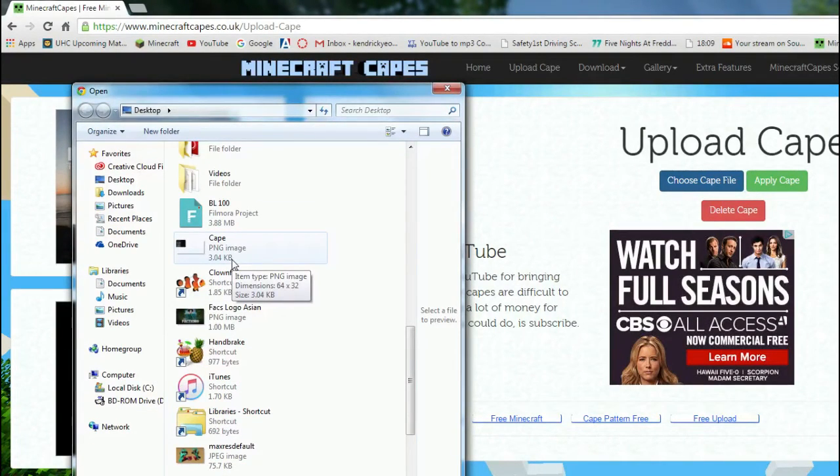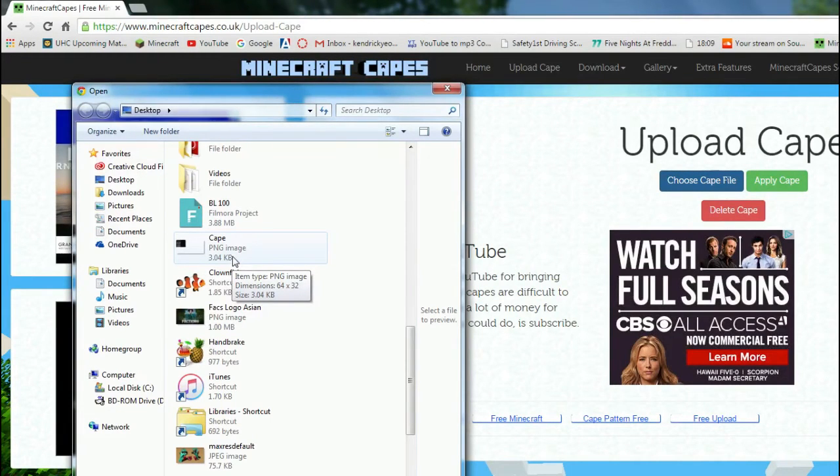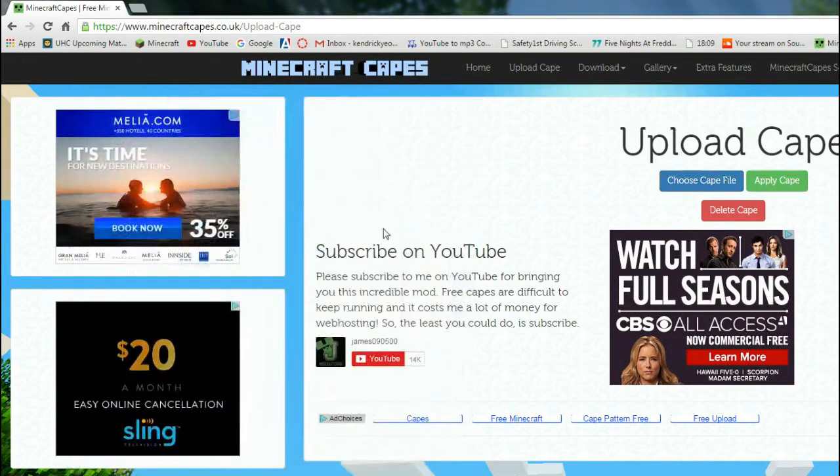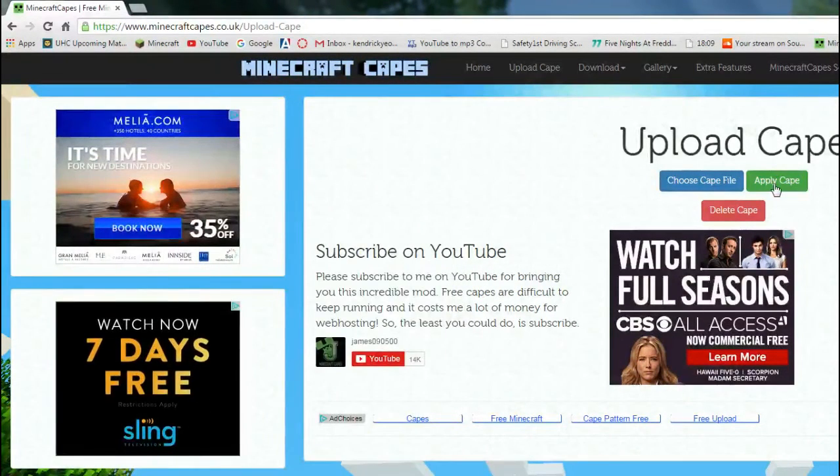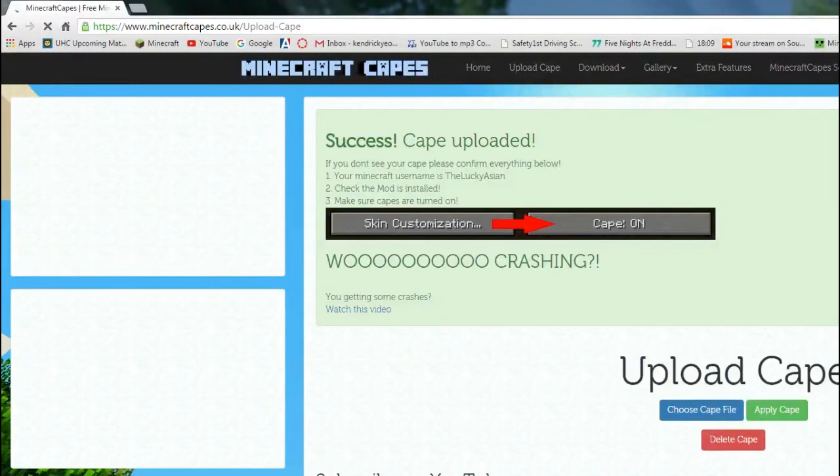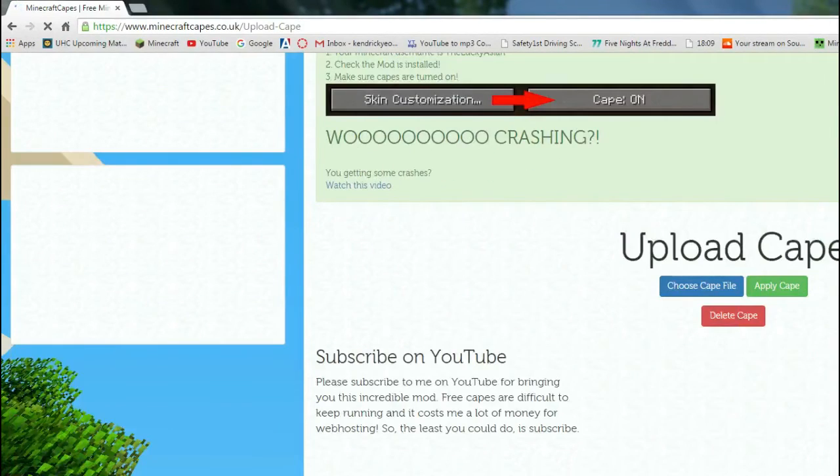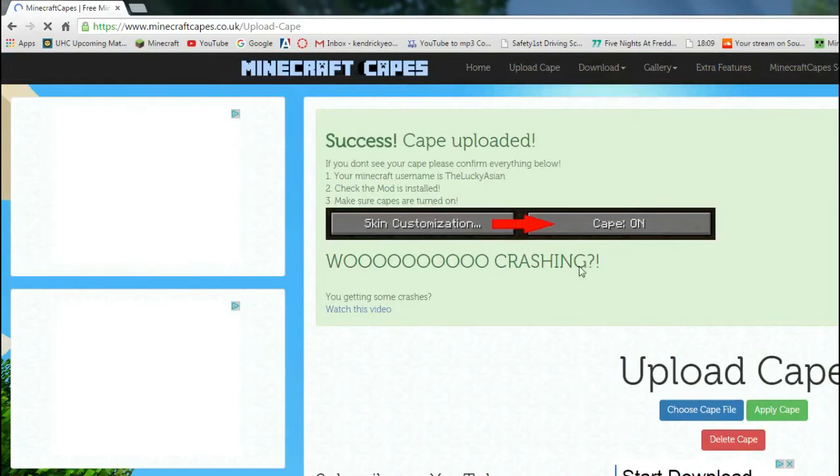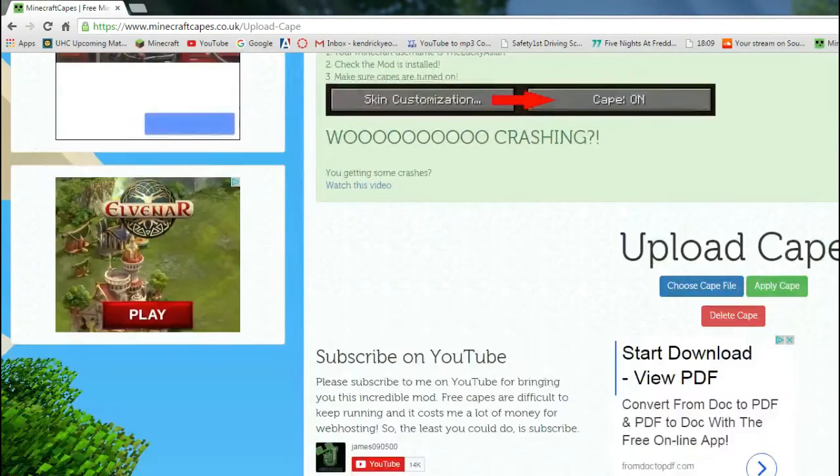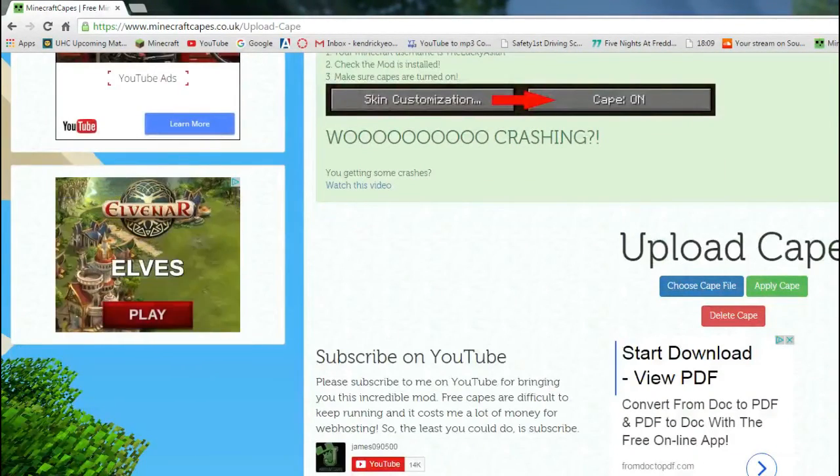Documents, downloads, desktop, whatever. Just click it, just press apply Cape, and then, now it should be working, as you can see.